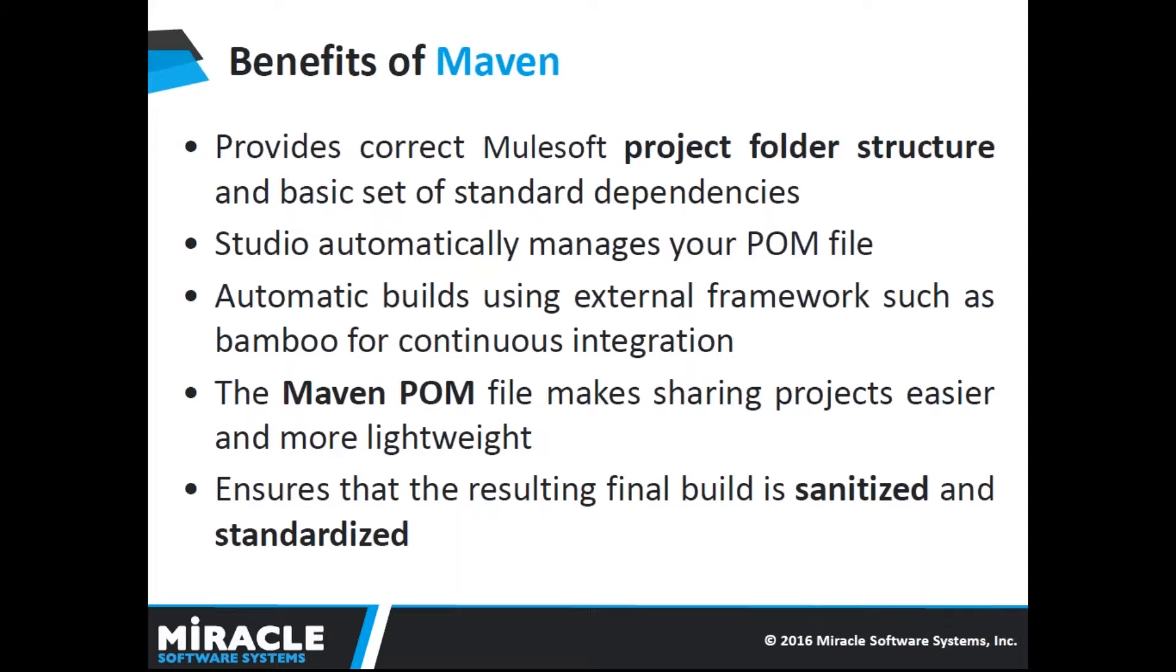Using Maven, you can program automatic builds using external frameworks such as Bamboo for continuous integration. The Maven POM file makes sharing projects easier and more lightweight because the POM references the dependencies so that you don't have to manually find and include every dependency within the project itself.